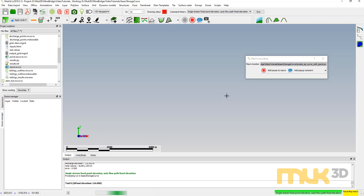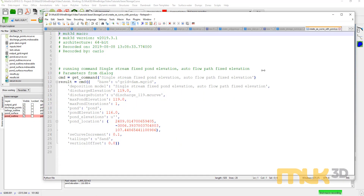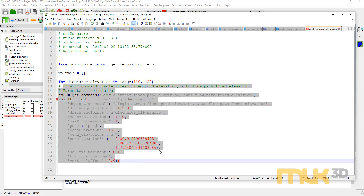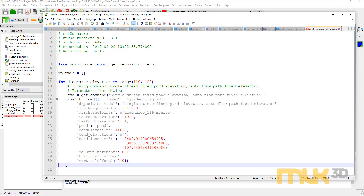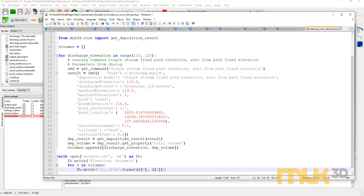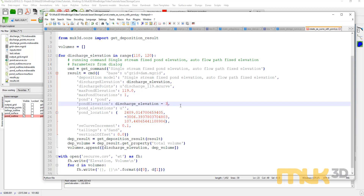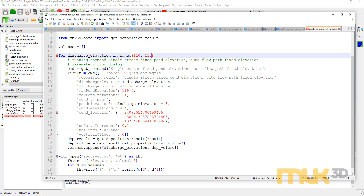I'll choose a point inside the pond and it will pour the tailings and give us our volume. We're going to take the generated macro code and wrap the same kind of loop around it as before — copy the code from the last macro, indent it four spaces, and paste in the get deposition results section. We need to replace the hardcoded discharge elevation with our discharge_elevation variable. For the pond elevation, I'm going to keep it a certain height beneath my beach: pond_elevation = discharge_elevation - 3. I'll go up to elevation 115 for brevity. I'll call this output file storage_curve_plus_pond.